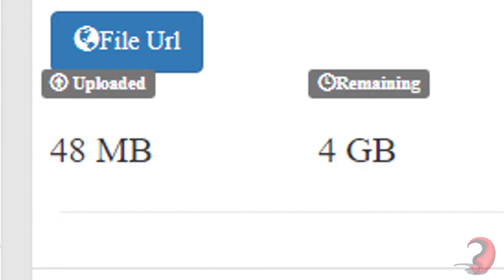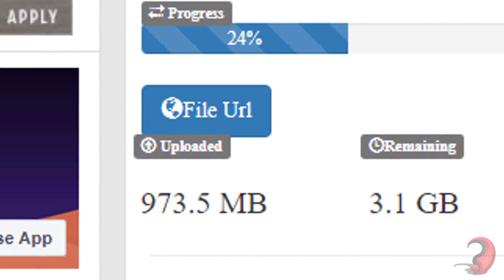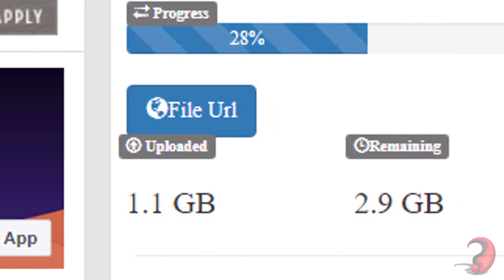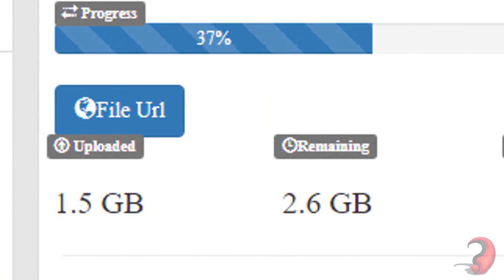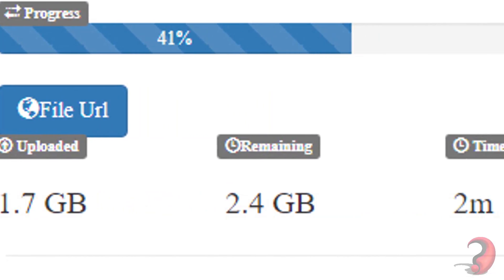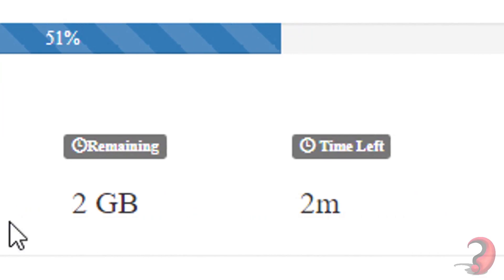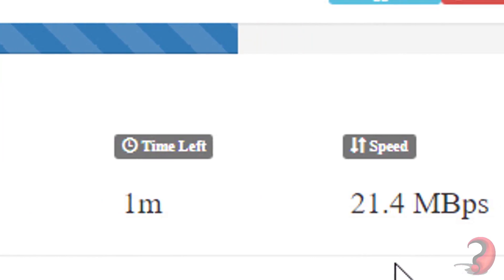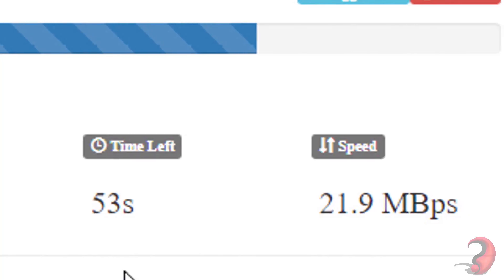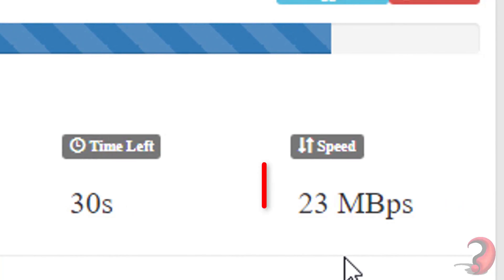I have fast-forwarded the video, but look at the speed. It's around 20 MB per second.